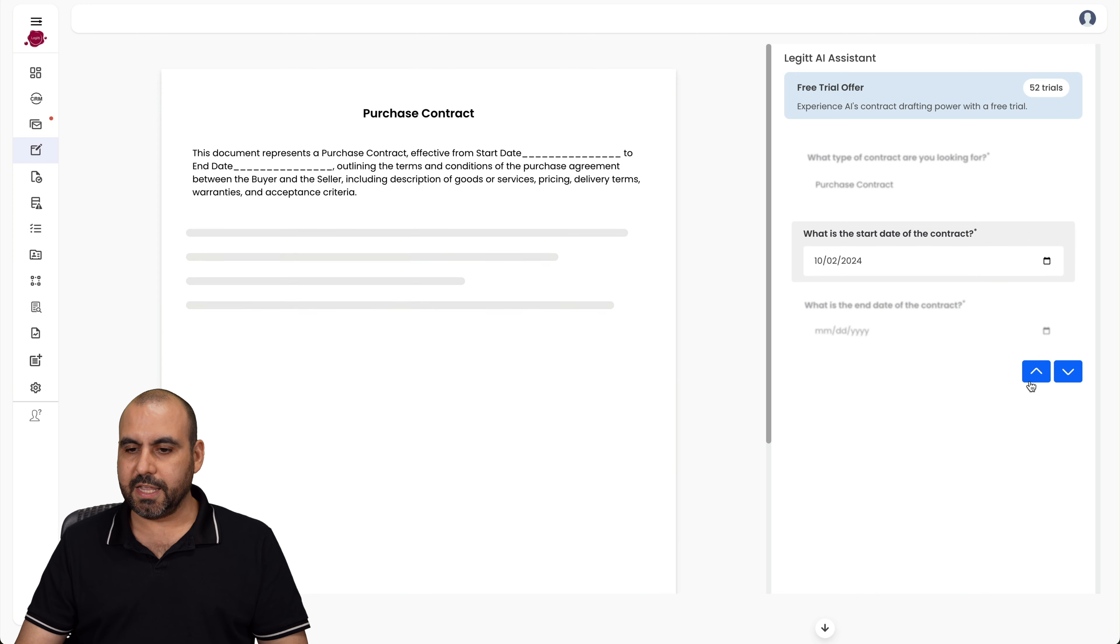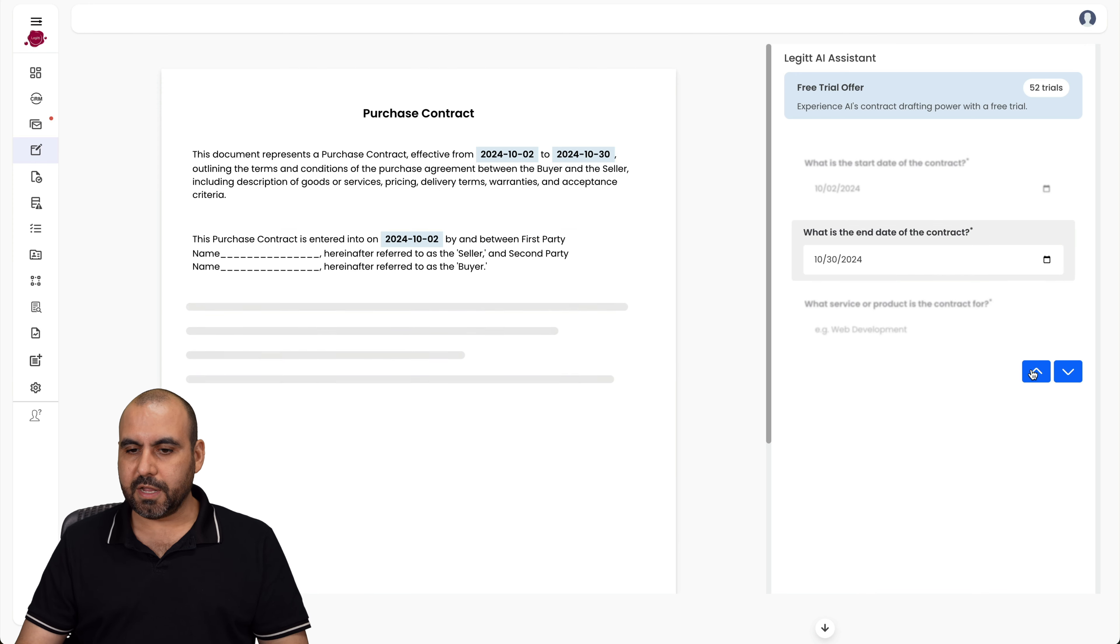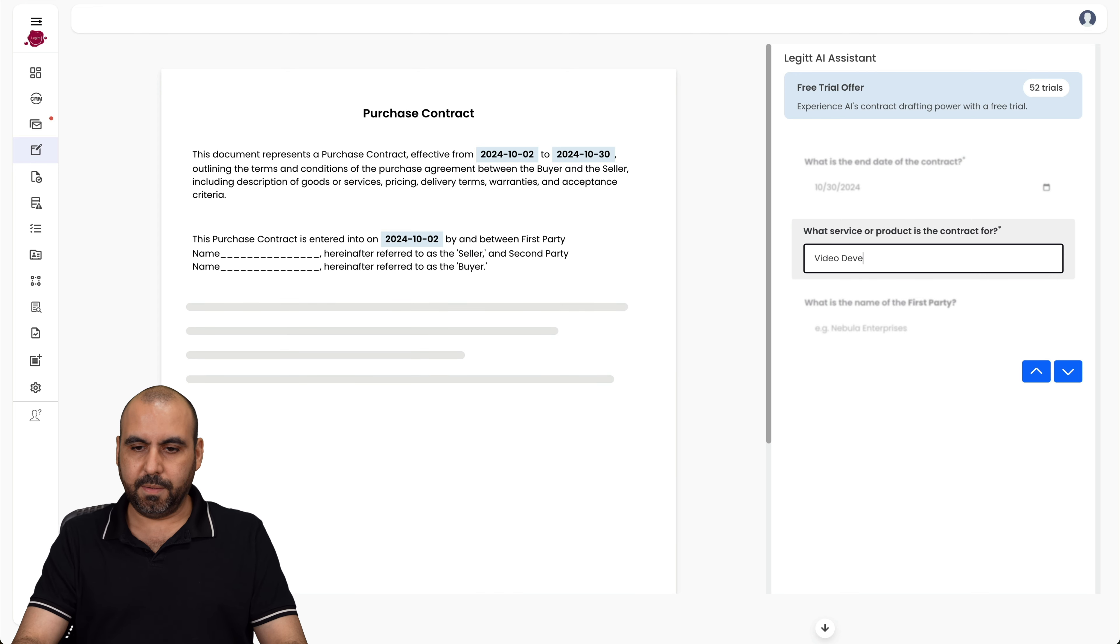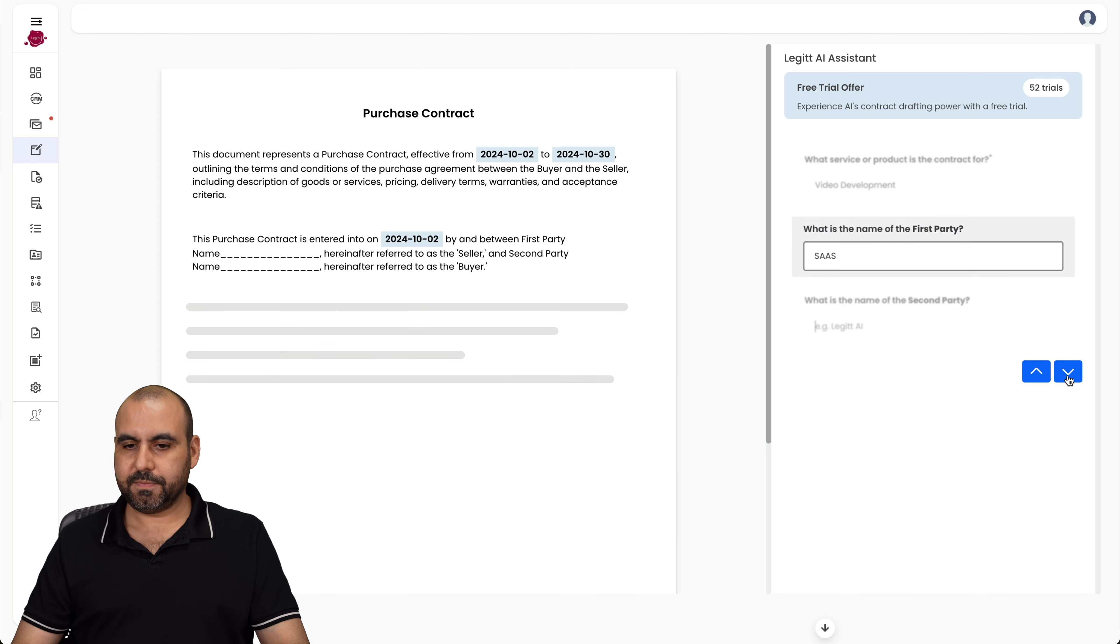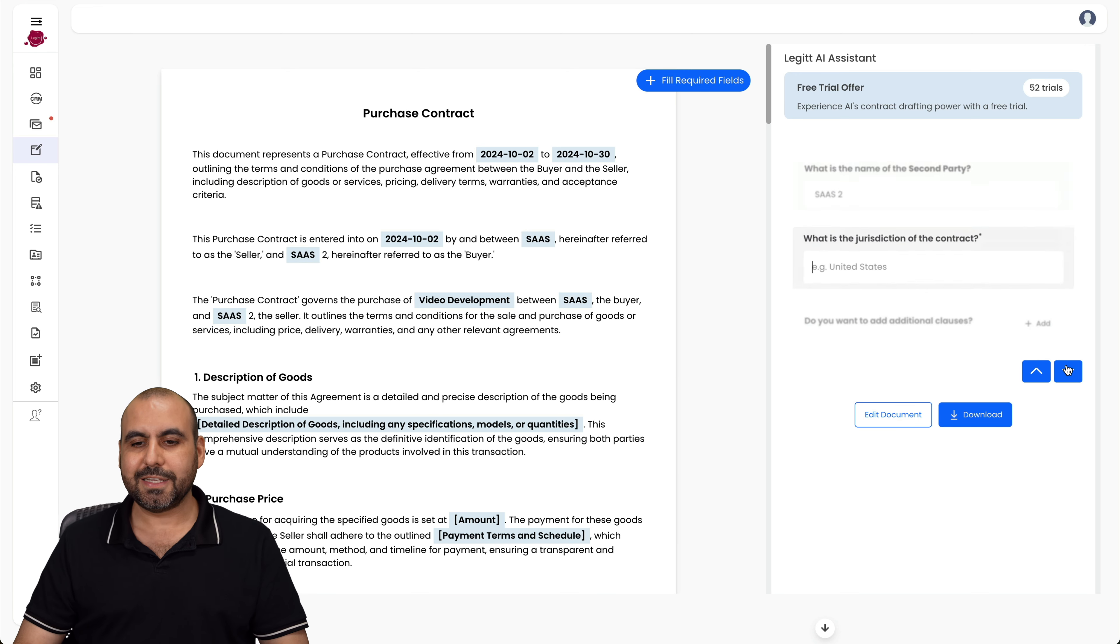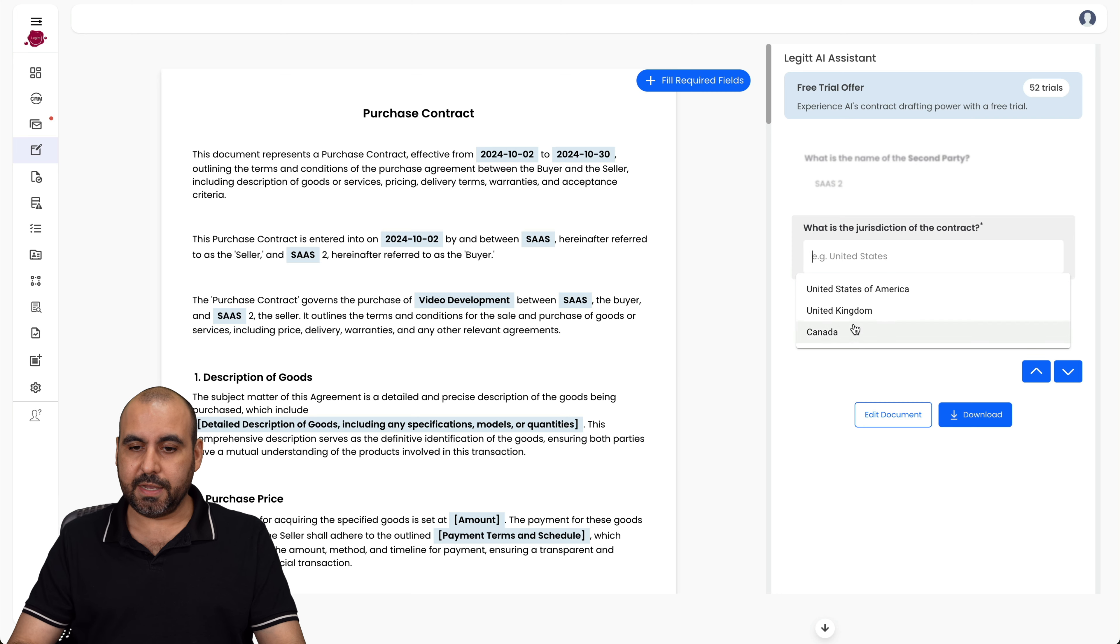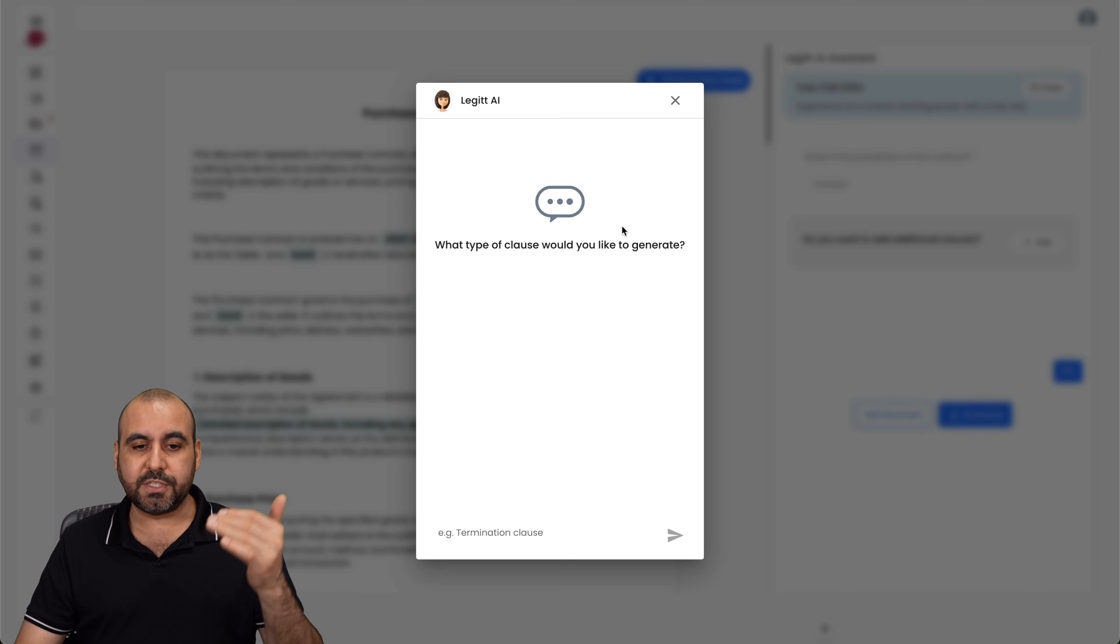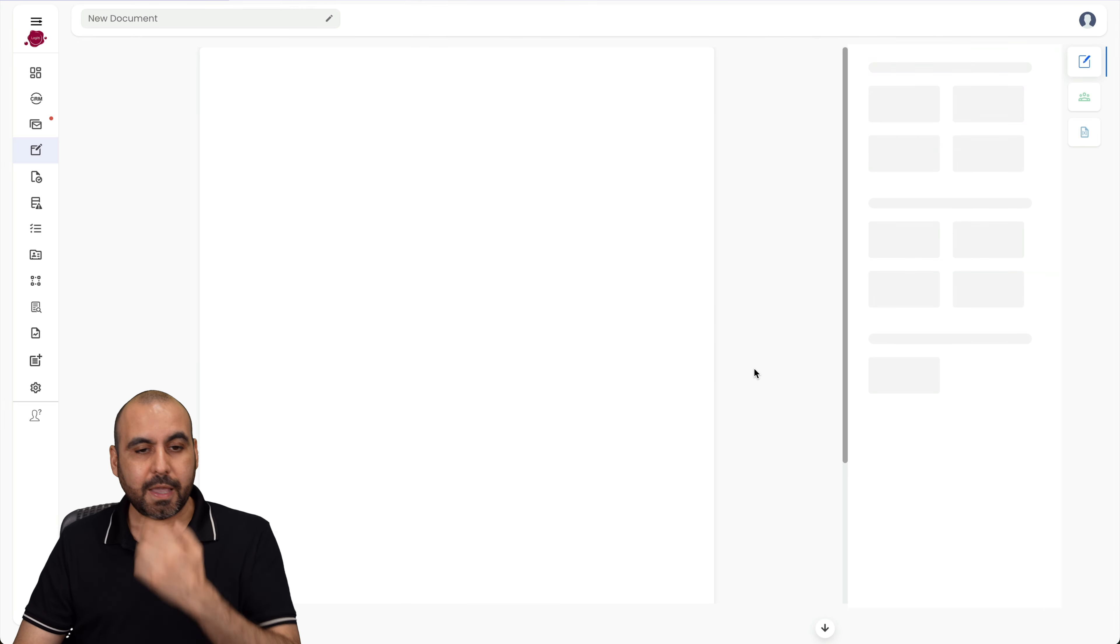Let's go to the next step. The date - let's just say it's going to start today. Next, the end date is going to be the 30th. Hit next. What service or product is the contract for? I'm going to say for video development. Let's hit next. What are the names of the first party? Let's just say SaaS. The name of the second party, let's just say SaaS two, just for purposes. And then what is the jurisdiction of this contract? I'm going to say, let's do Canada. Let's go next. Do you want to add additional clauses? In this case, no, but I do have the option to add more. And then I can tell it what I wanted to generate. So let's go ahead and edit this document.